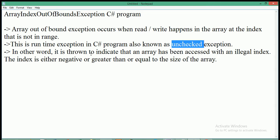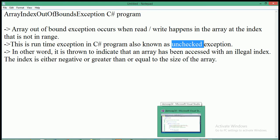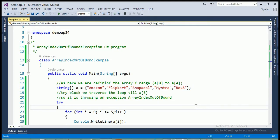This exception is thrown to indicate that an array has been accessed with an illegal index. The index is either negative or greater than or equal to the size of the array. If you try to assign a value at a negative index or at an index greater than the array size, this kind of exception occurs. Now let's see an example in Visual Studio.